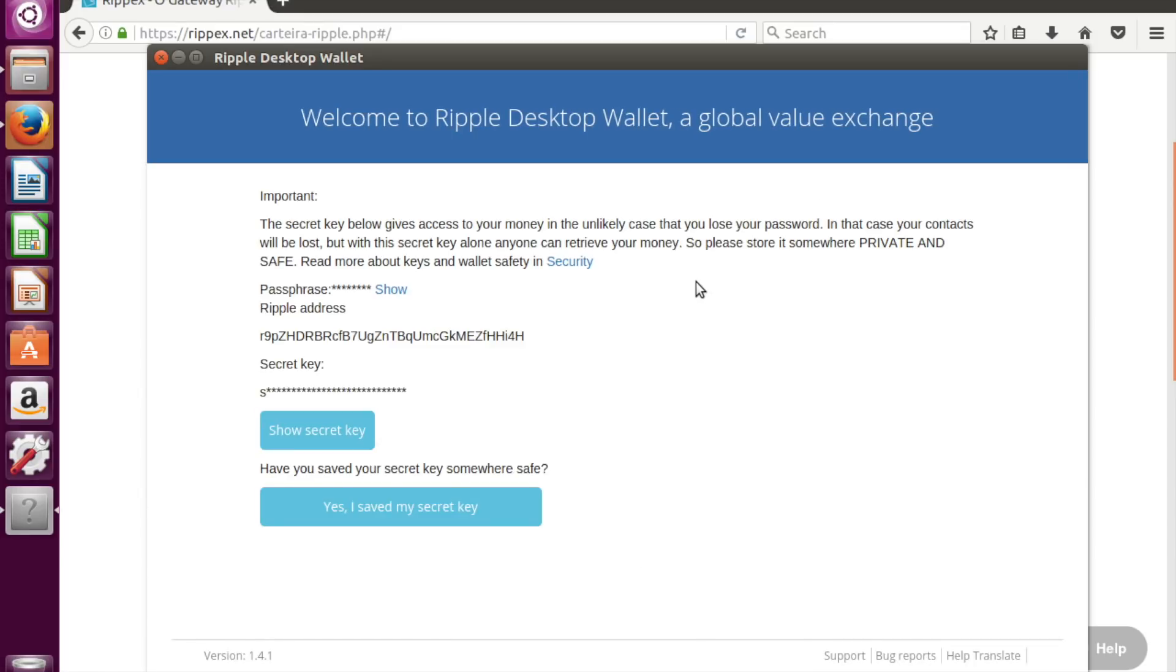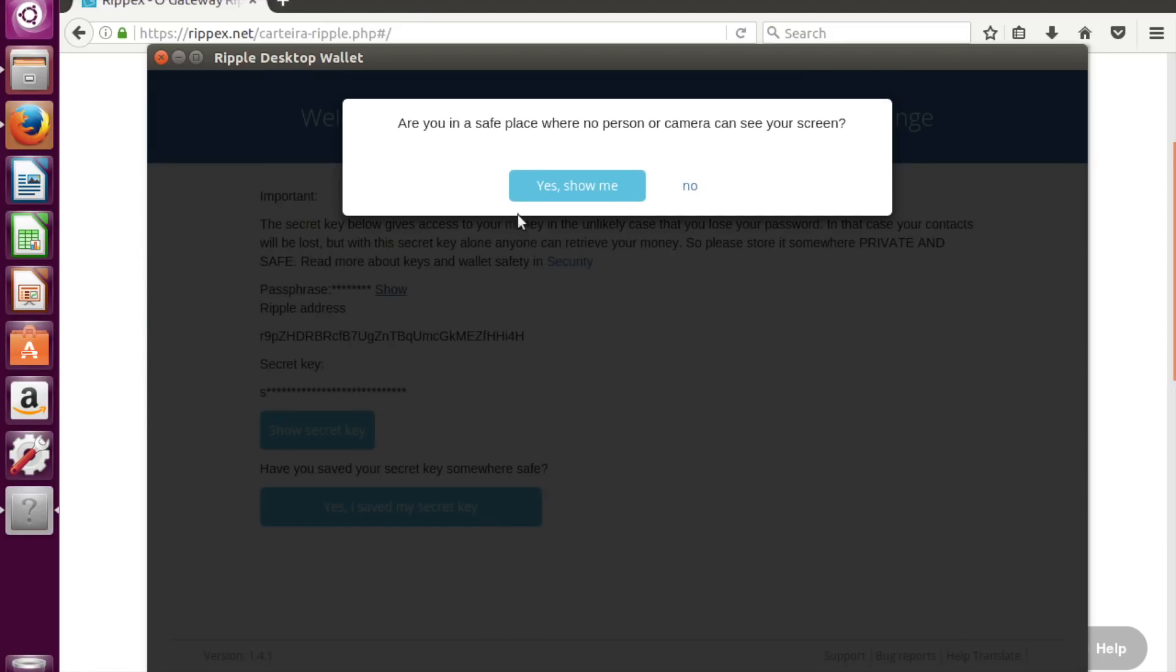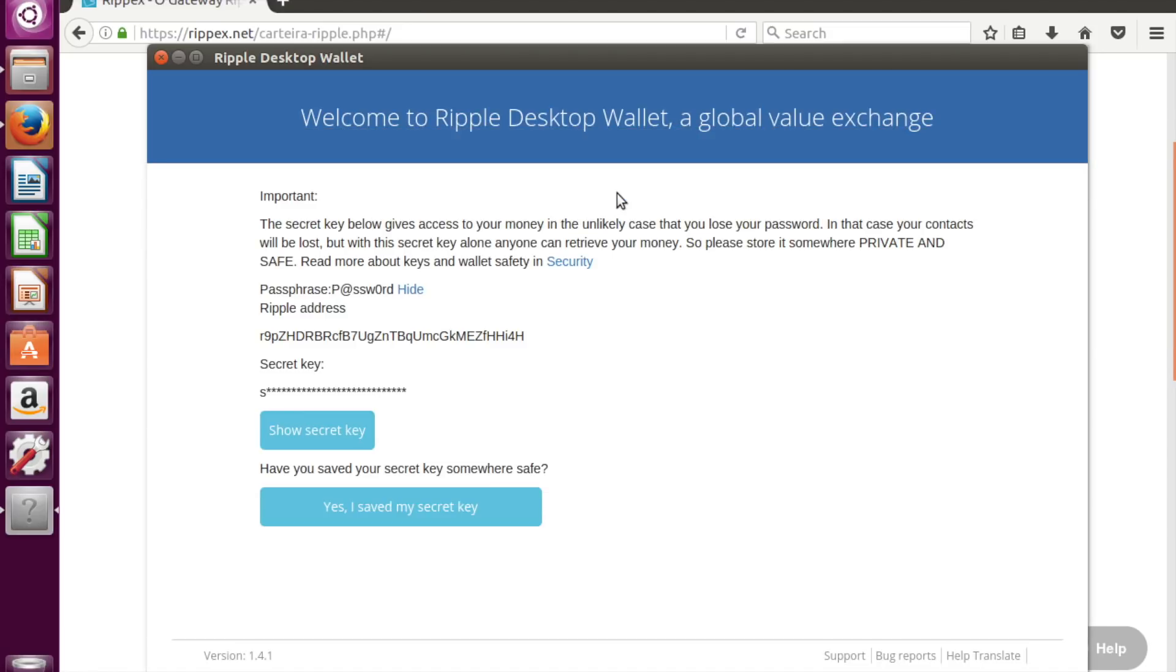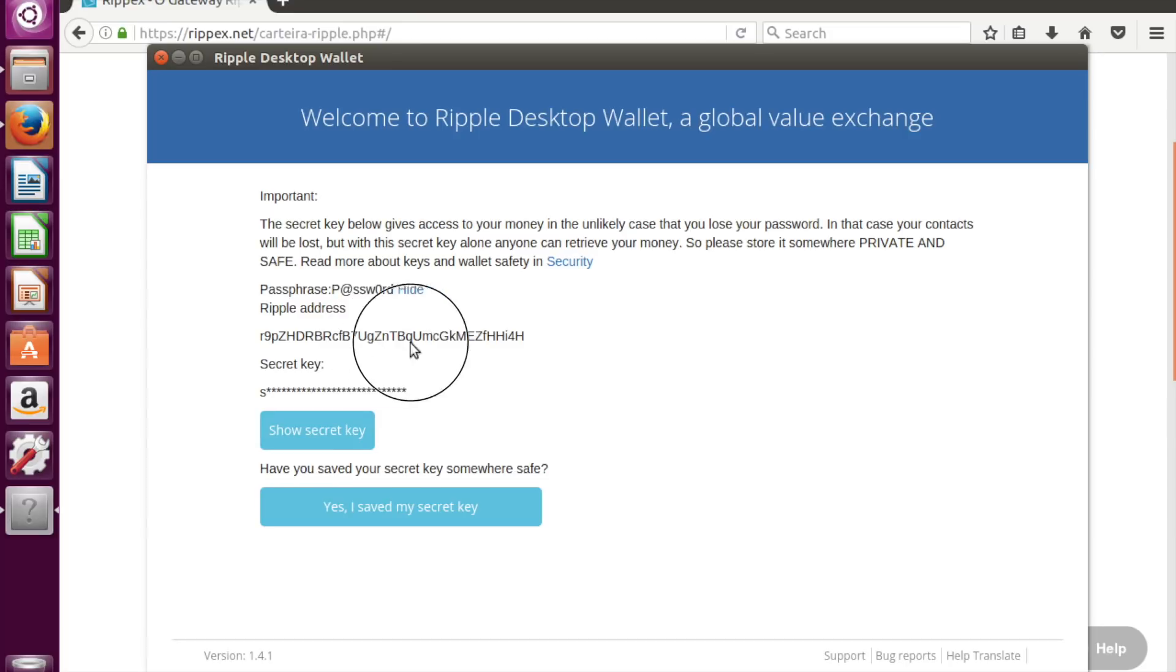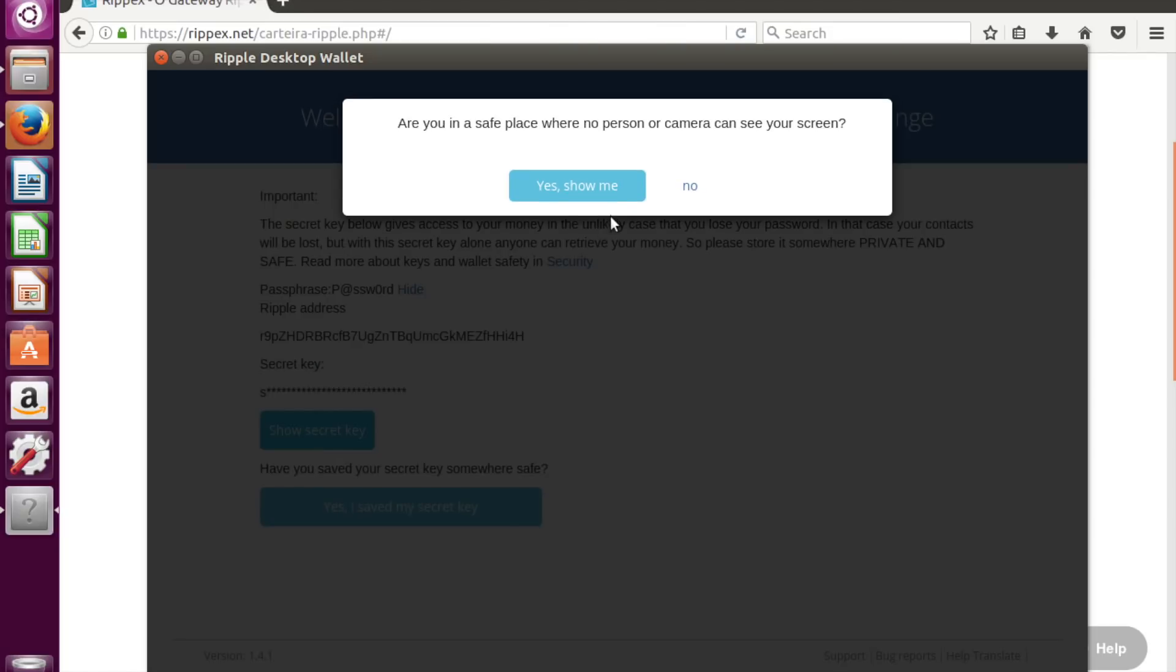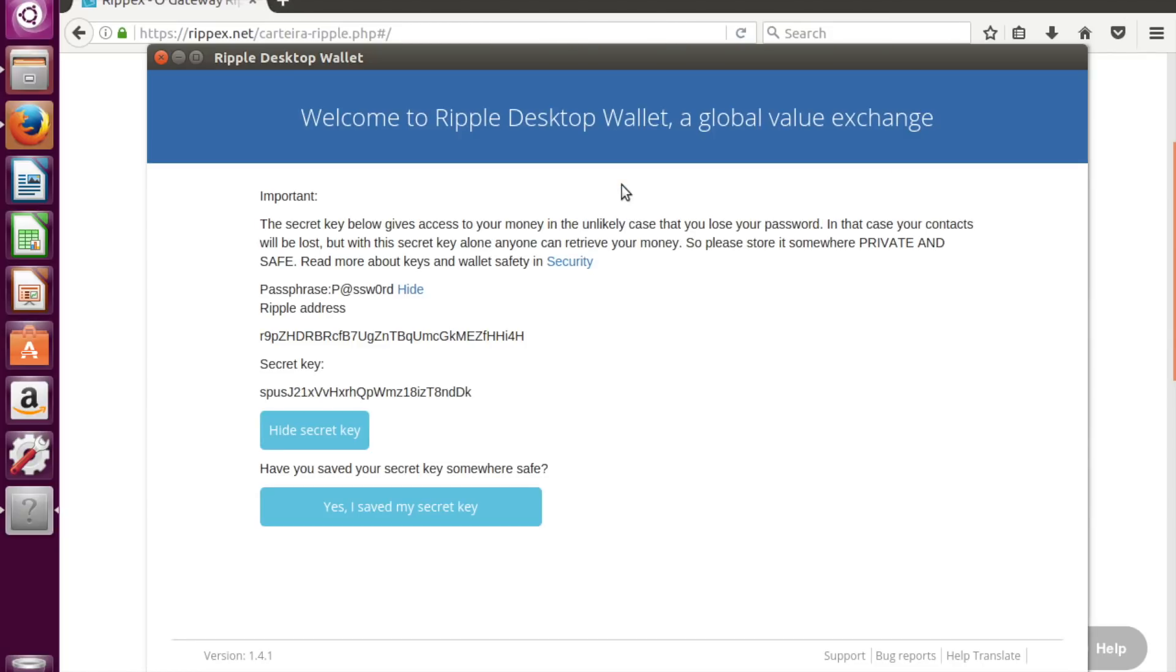Here are some important things. Please write down with your pen your password, your Ripple address, and secret key. Once you complete this, hit save.